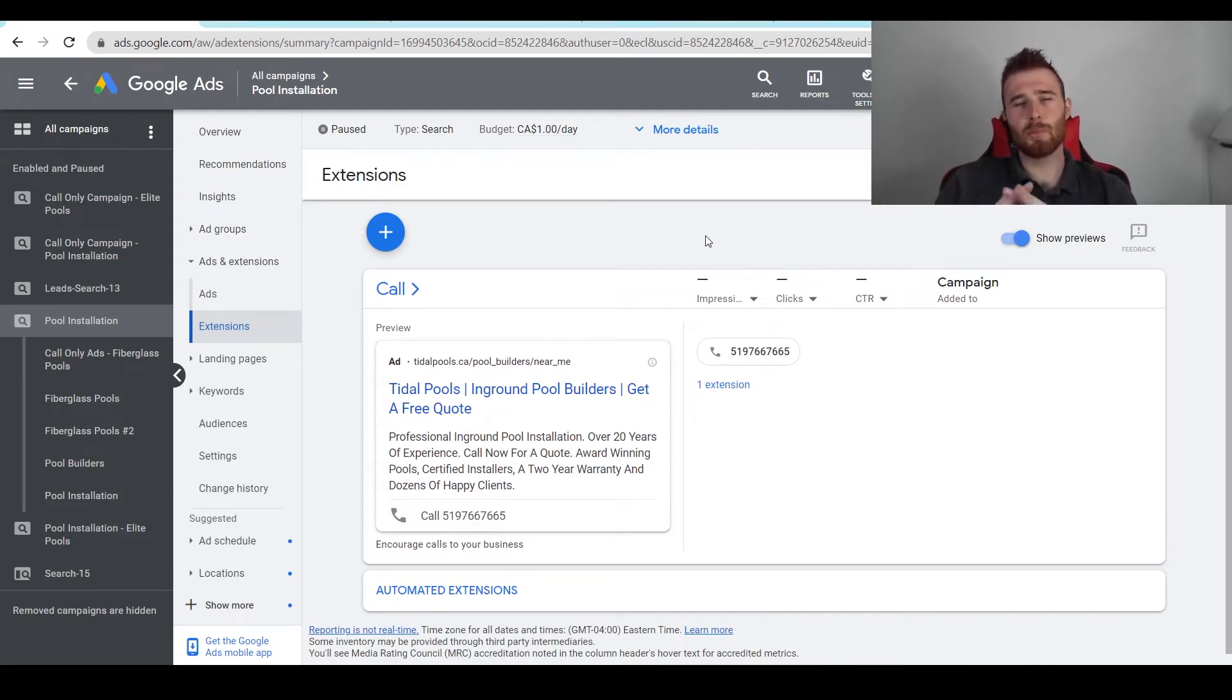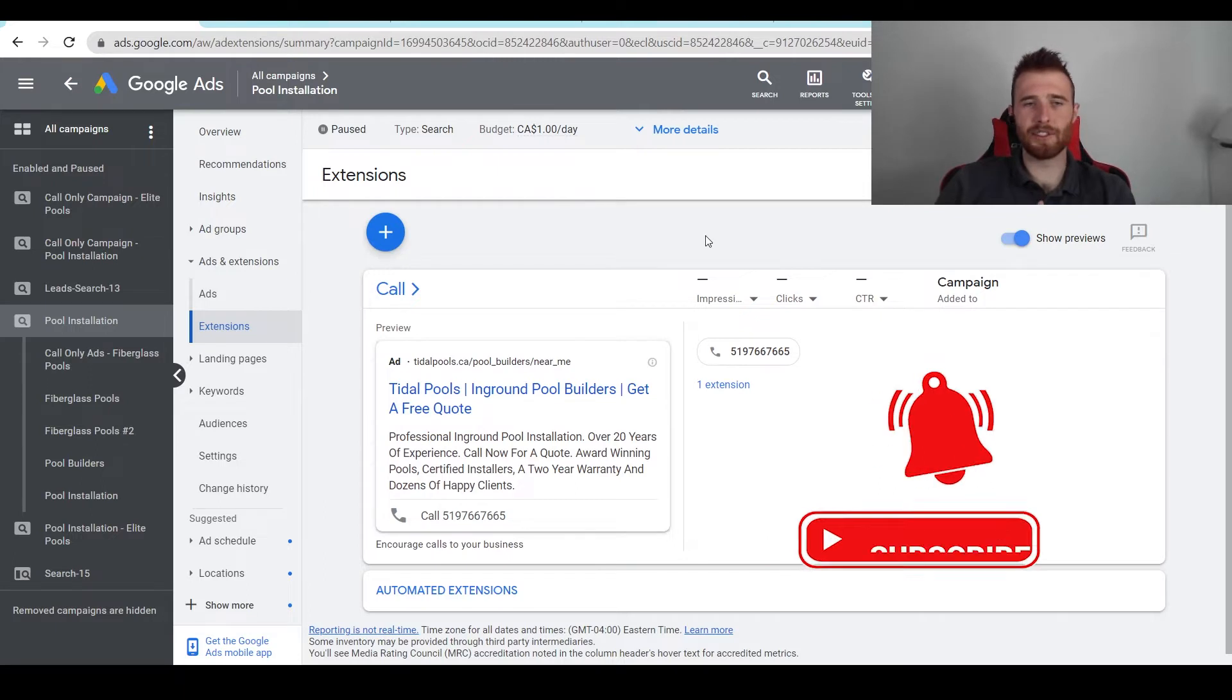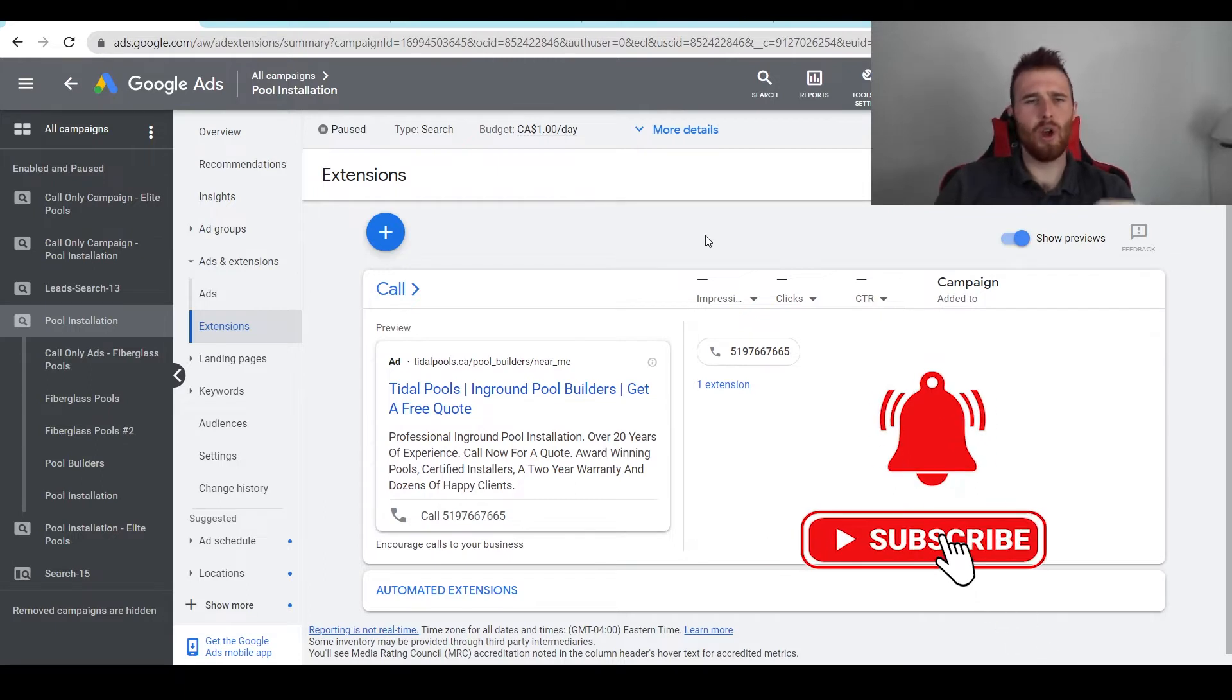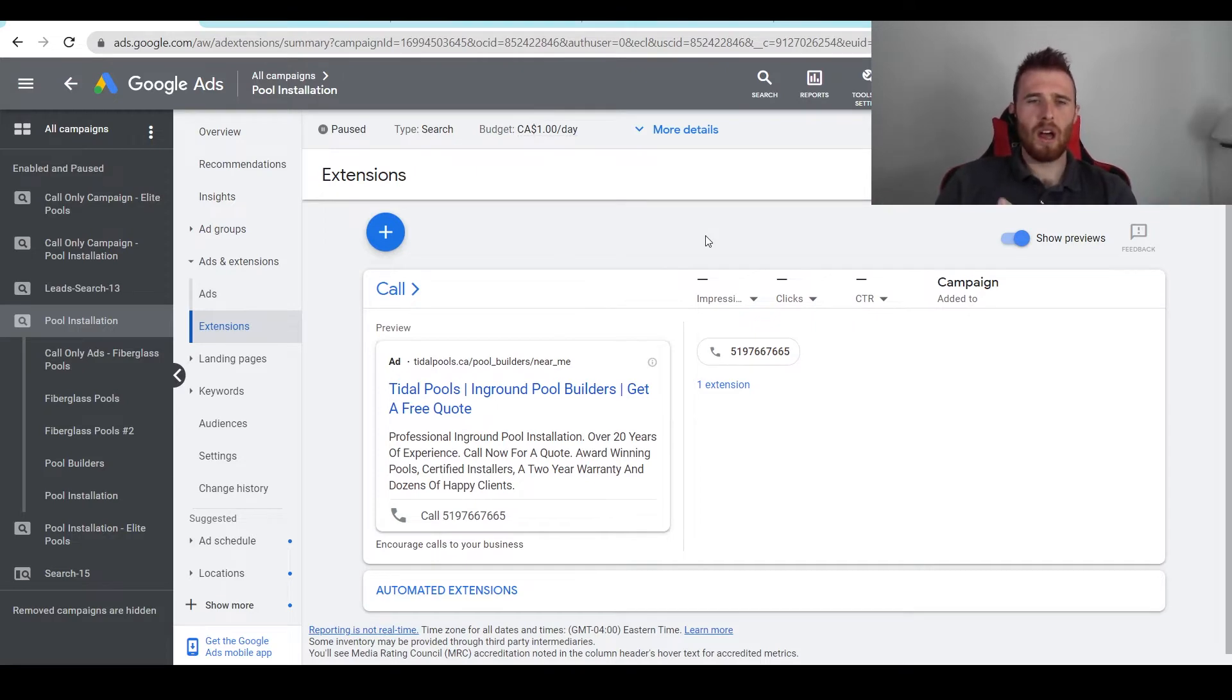Hey, it's Matt from Tradesman Digital Marketing. Today's video I'm going to walk you through sitelink extensions in Google Ads in 2022, what they are, what they're good for, and my best recommended practices for them.